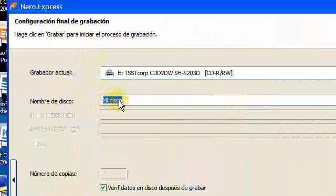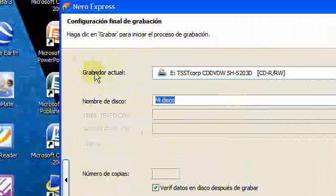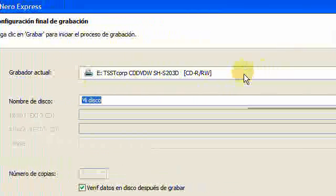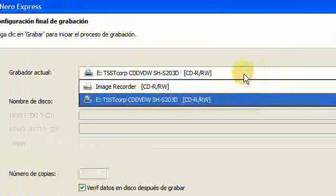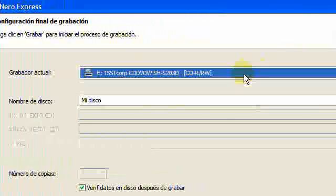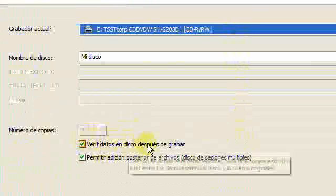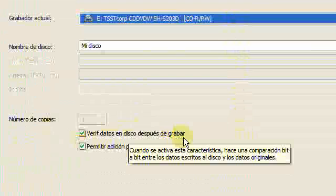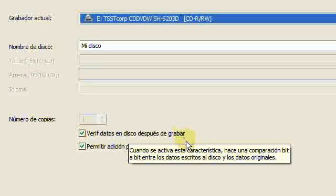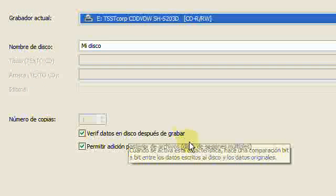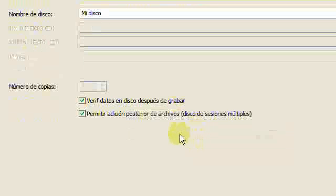Choose your disc name, choose a drive which you use to burn. You can verify your data after you burn, so you know that it's well done.